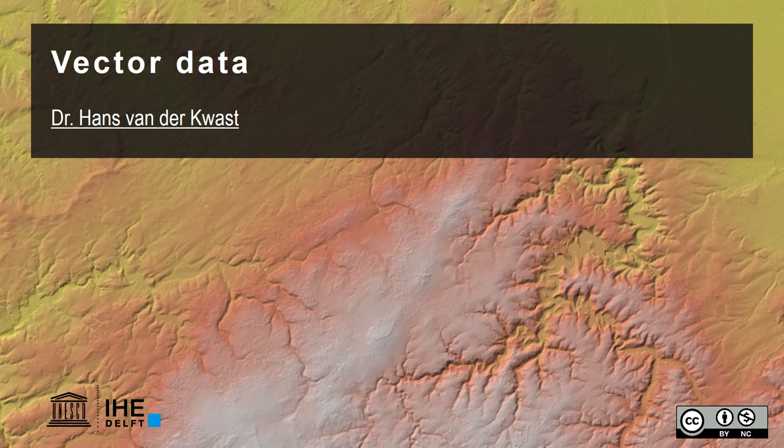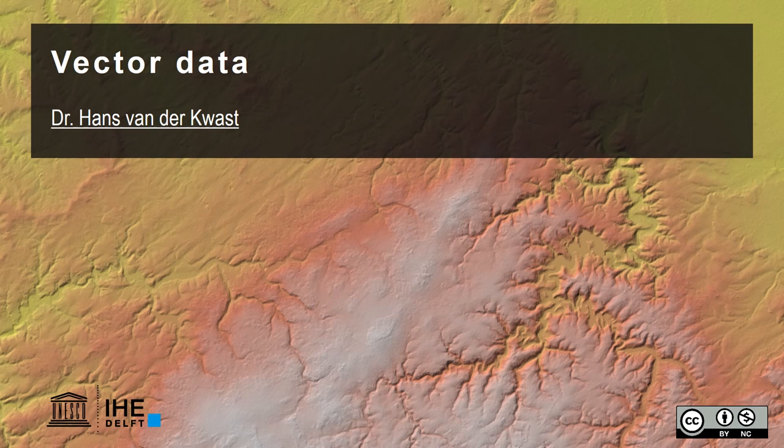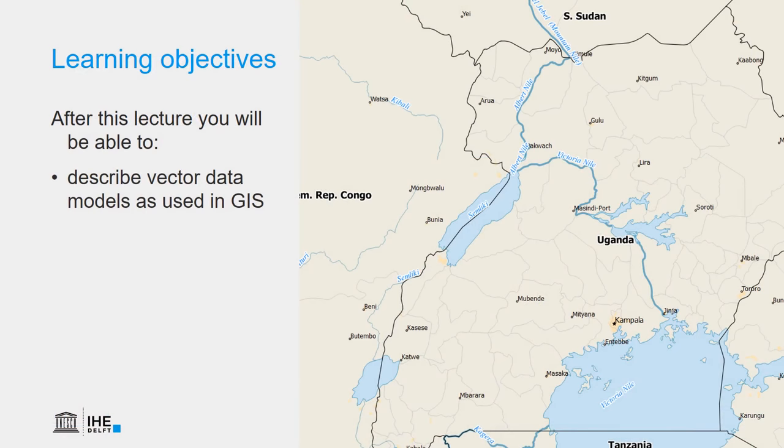Hello, I'm Hans van der Kvast, lecturer at IHE Delft Institute for Water Education. In this lecture, I'm going to explain vector data. After this lecture, you will be able to describe vector data models as used in GIS.